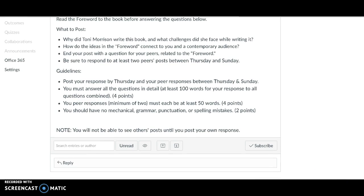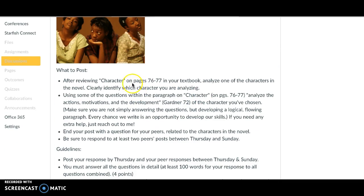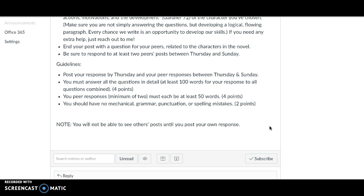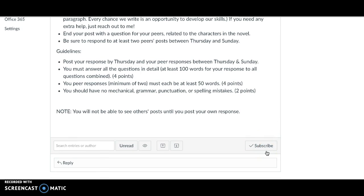The second discussion is on character. What I want you to do is review the section in your book on character, which has a list of questions you can ask when analyzing characters — this will be really helpful in completing this discussion. Pick one character that you've met on pages 1 to 93, any character you'd like, and answer some of the questions from pages 76 to 77 in that section. Then end your post with a question for your peers related to characters in the novel — maybe questions you had about people or things you were thinking about. Let's try to keep this as interesting and engaging as possible.